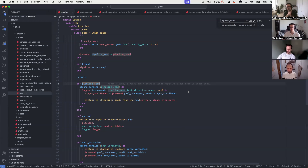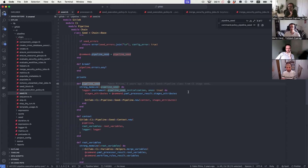With pipeline execution policies, the expectation was that even if the pipeline is empty but you have pipeline execution policies, we enforce these jobs regardless. So you'd have a pipeline just with pipeline execution policy jobs. To avoid exiting early from pipeline creation, we need a way of understanding: this pipeline is empty, but do we have policy jobs? If we do, let's evaluate those, add them to the pipeline, and continue the creation process.